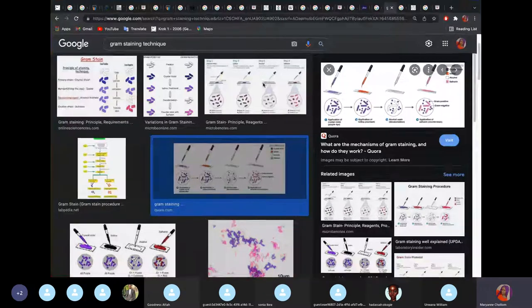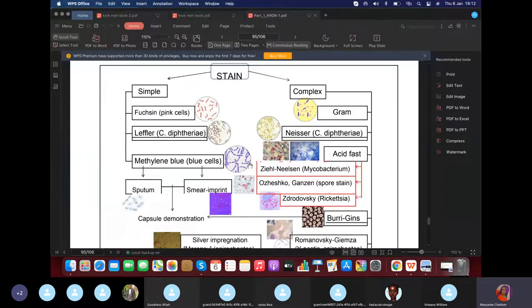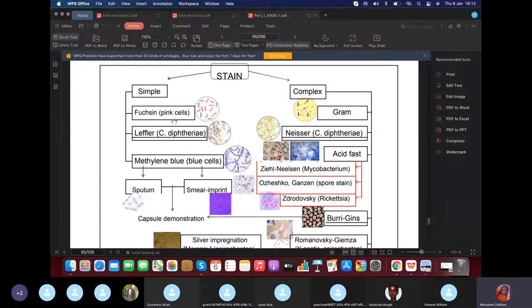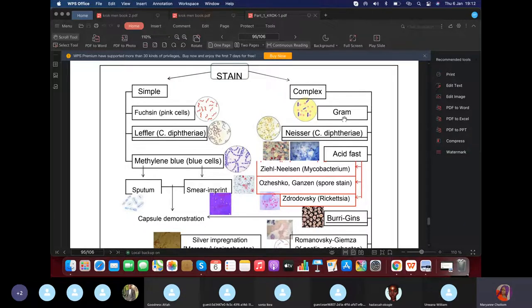There are also simple stains — just one stain — and complex stains. If KROK mentions fuchsin, it stains pink; if left fair it stains blue. The complex stains include gram stain (double stain), Neisser staining for diphtheria, and acid-fast stain, also known as Ziehl-Neelsen stain.